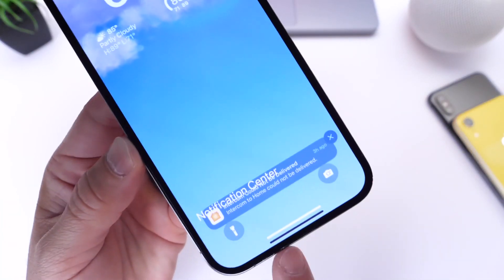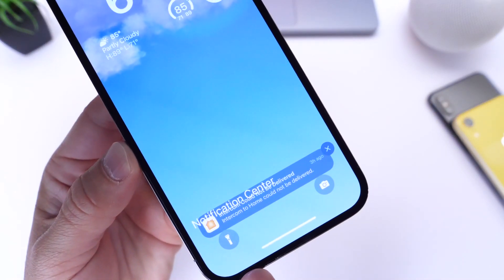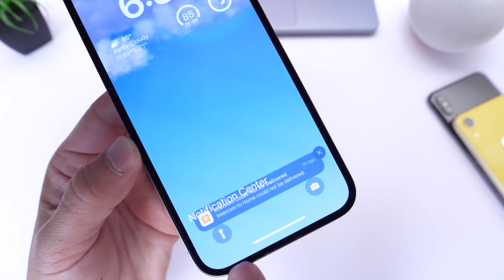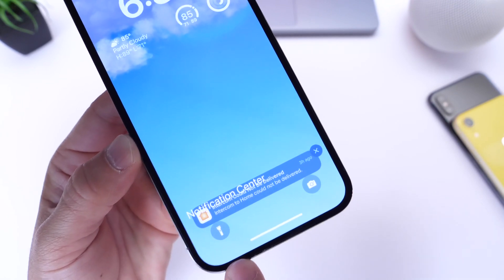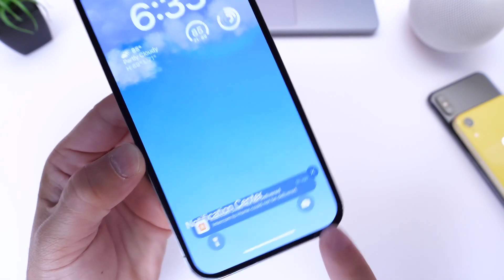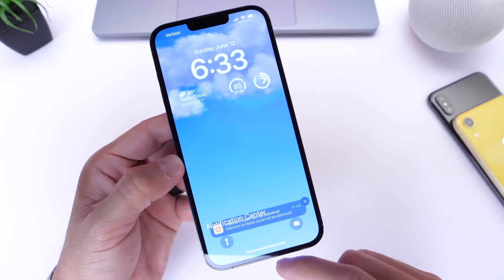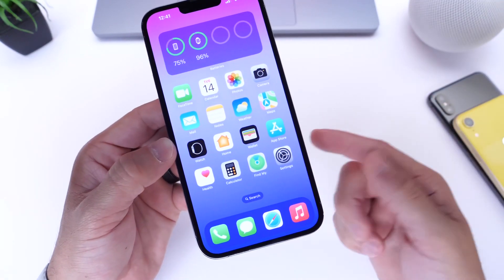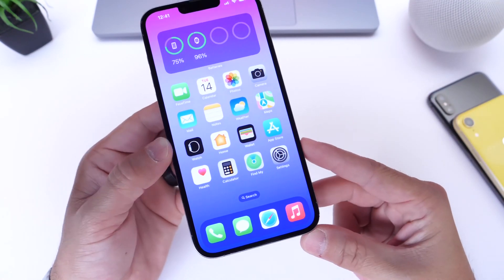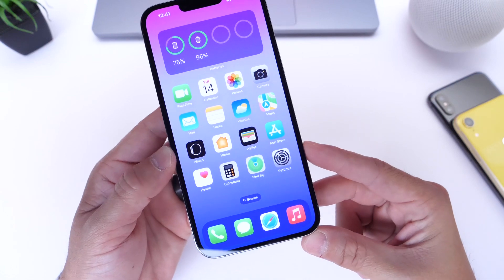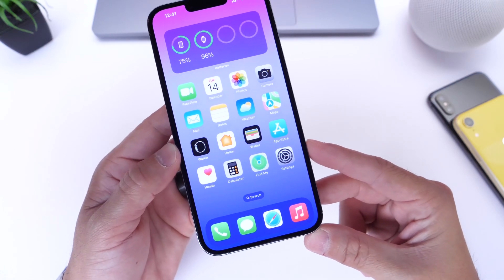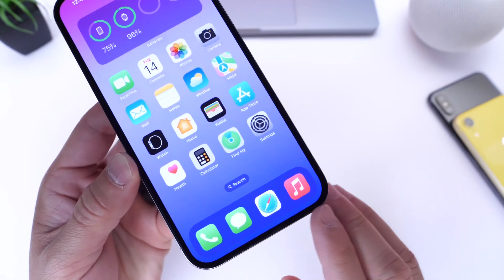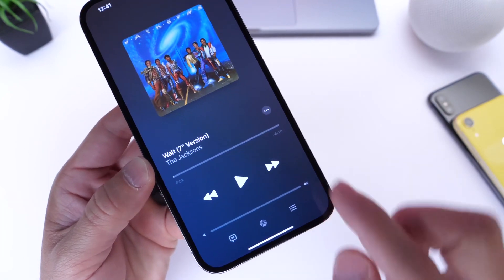I've also noticed some notifications overlapping with the lock screen. Take a look at this screenshot — you can see the notification is overlapping the notification center text and also overlapping the flashlight and camera icons. This is something to be expected with the new bottom-up notifications. Apple will most likely be addressing a lot of these bugs in the next update.